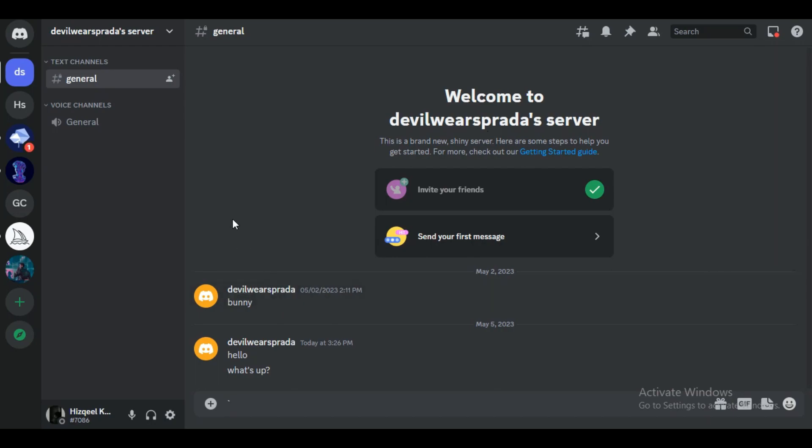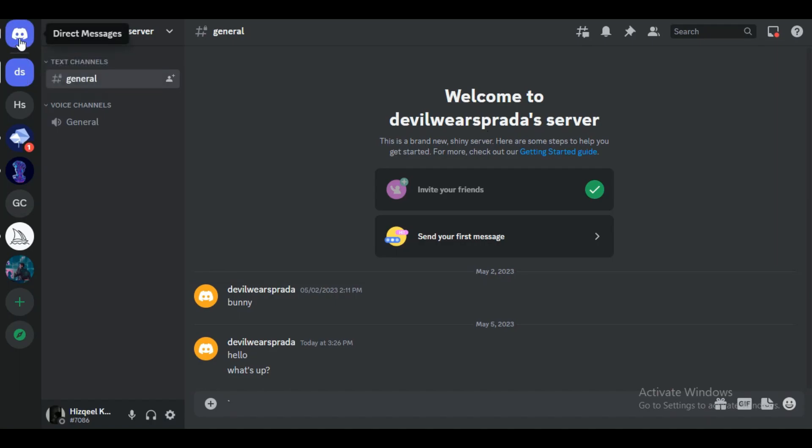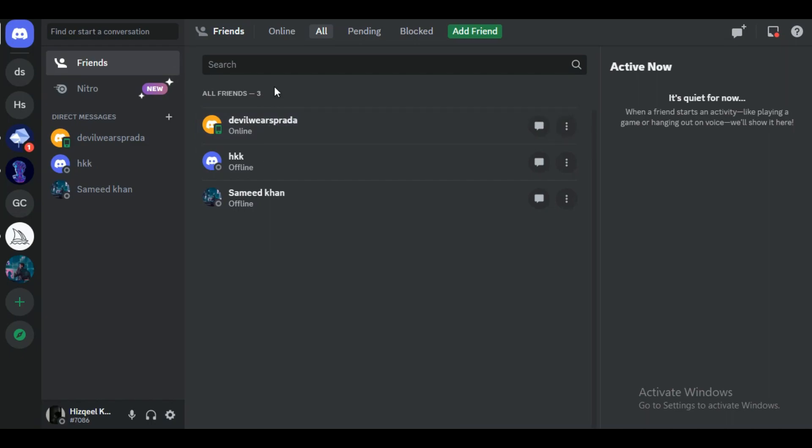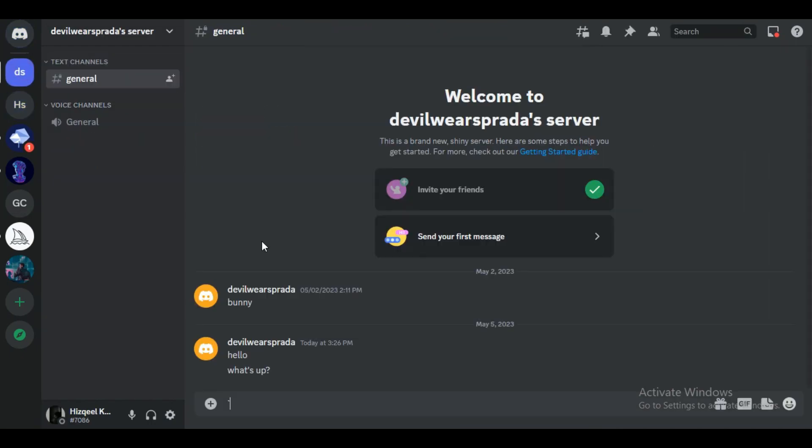There is also another way to know if your friend has unfriended you. Just go to your DMs and click on 'all'. This will open up your friends list. If you cannot see your friend in that list, it means that he or she has unfriended you. Let me show you how it will look.